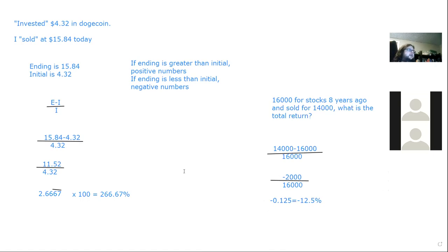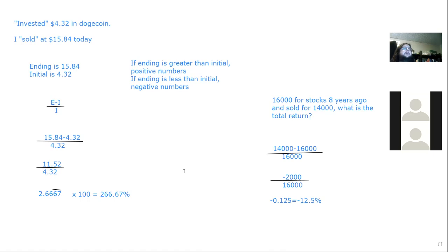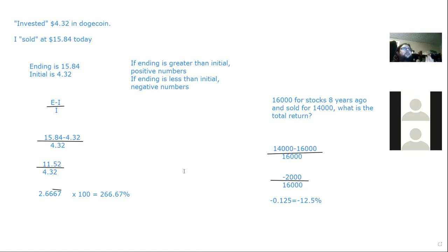The student realizes where she went wrong: she didn't know about the positive/negative rule based on whether ending is greater or less than initial, and wasn't sure whether to multiply by 100. The instructor clarifies both points. That's the point of the review session.